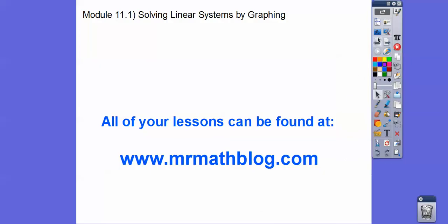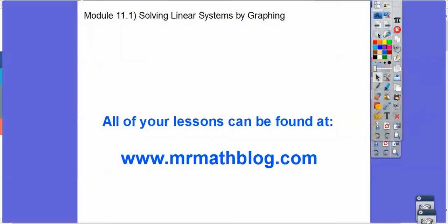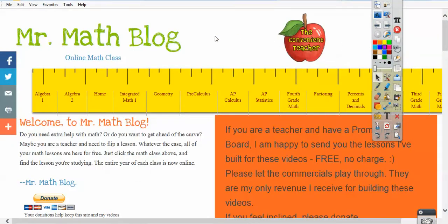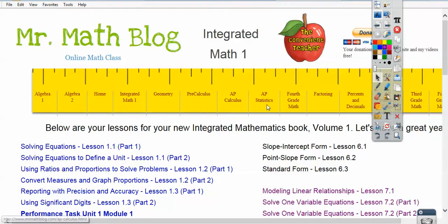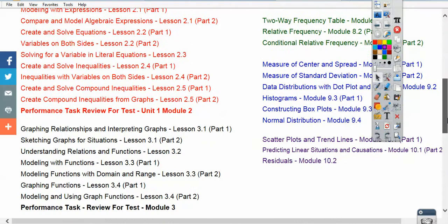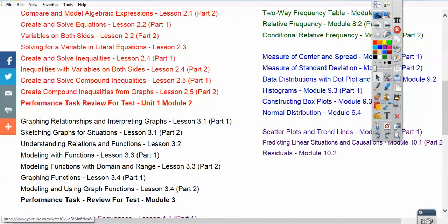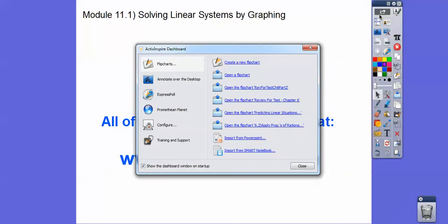Don't forget all your lessons can be found at MrMathBlog.com. You'd get to this site, and our class is in Integrated Math 1. If you click Integrated Math 1, it takes you to all the links, and I'm going to load this right down below Module 10.2, the last one that we did in the last chapter.